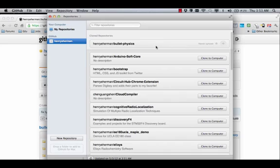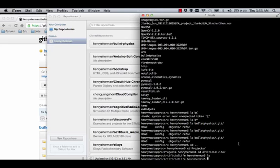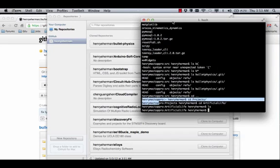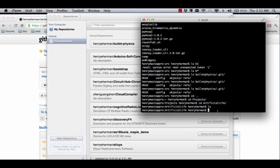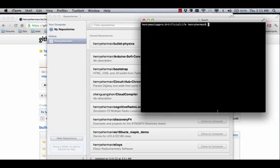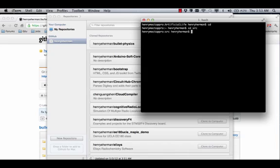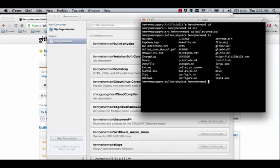As you can see, I've pulled down the BulletPhysics to my local machine. We can move down and take a look at the source. Here's our source, we're going to go ahead and make a build directory.